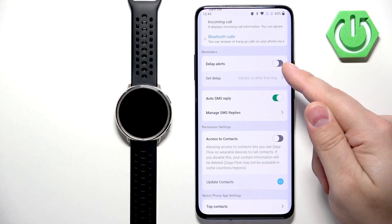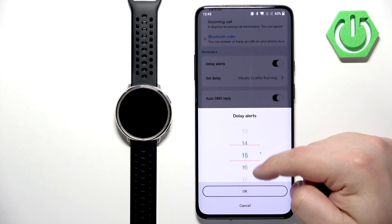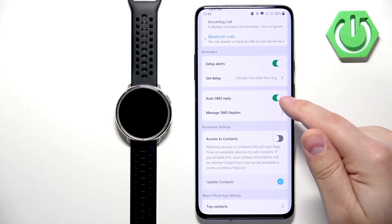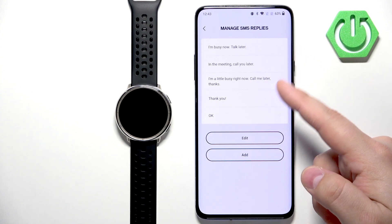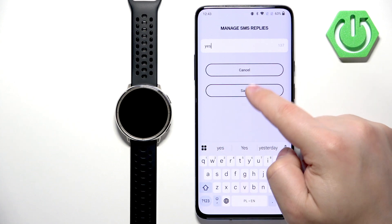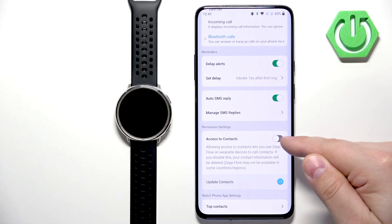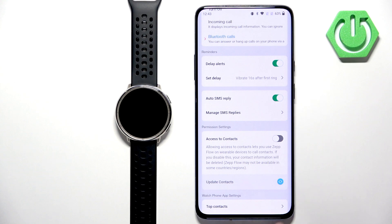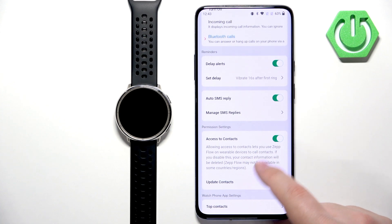You have more options like setting delays for the notification — you can enable it and set the delay to something you like. Then we have Auto SMS Reply, which you can enable or disable, and you can edit the messages you want to use or add new messages. You can also enable access to contacts, so you will see the name of the contact if the call you're receiving is from your contact list. Enable it and tap Update Contacts to sync the list.